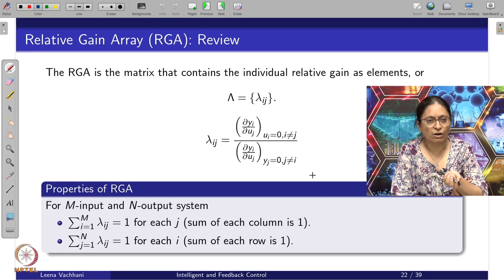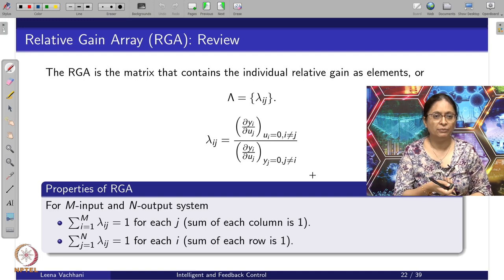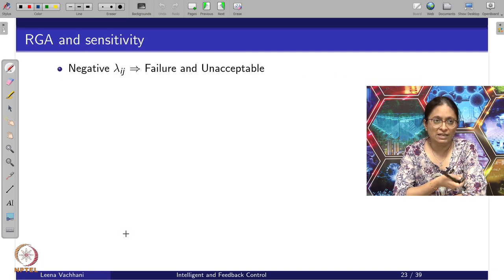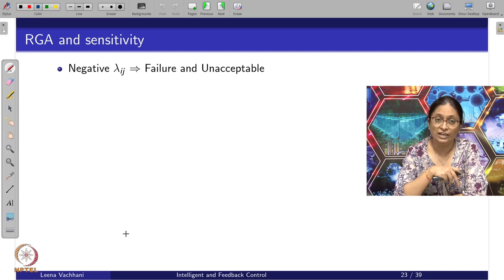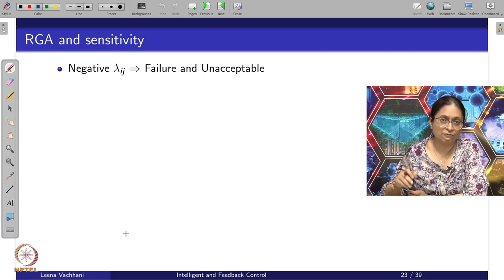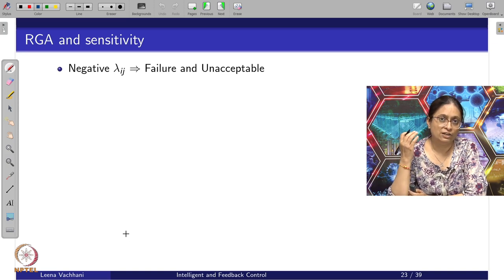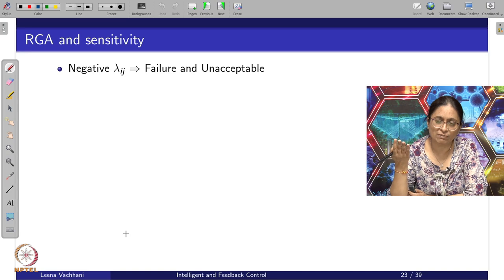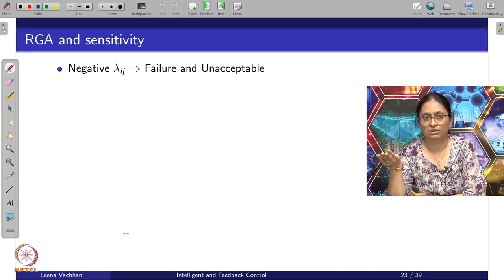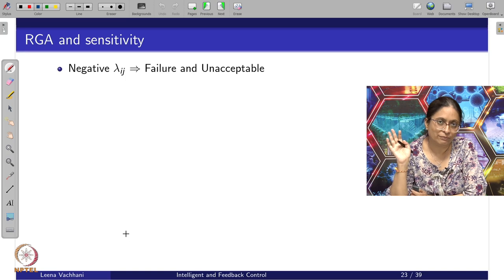For an M-input N-output system, the sum of each column is 1 in the RGA matrix: summation over i from 1 to N of lambda_ij equals 1. Similarly, the sum of each row is 1. If lambda_ij is negative, it means the ratio involves gains of opposite signs — the system was negative feedback when designed, but when the other loop gets closed the system becomes positive feedback and goes unstable.